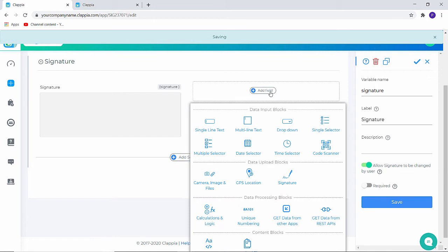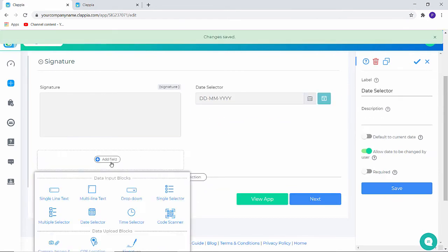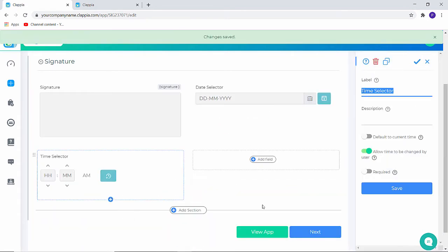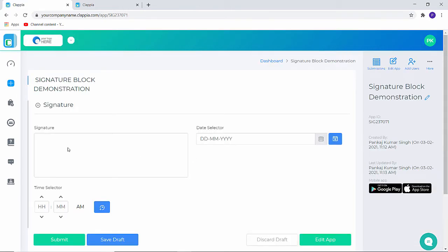I can also add other blocks if I wish to. And click on view app. You can see that the application is ready and I can use the mouse to write a signature. And click on submit.